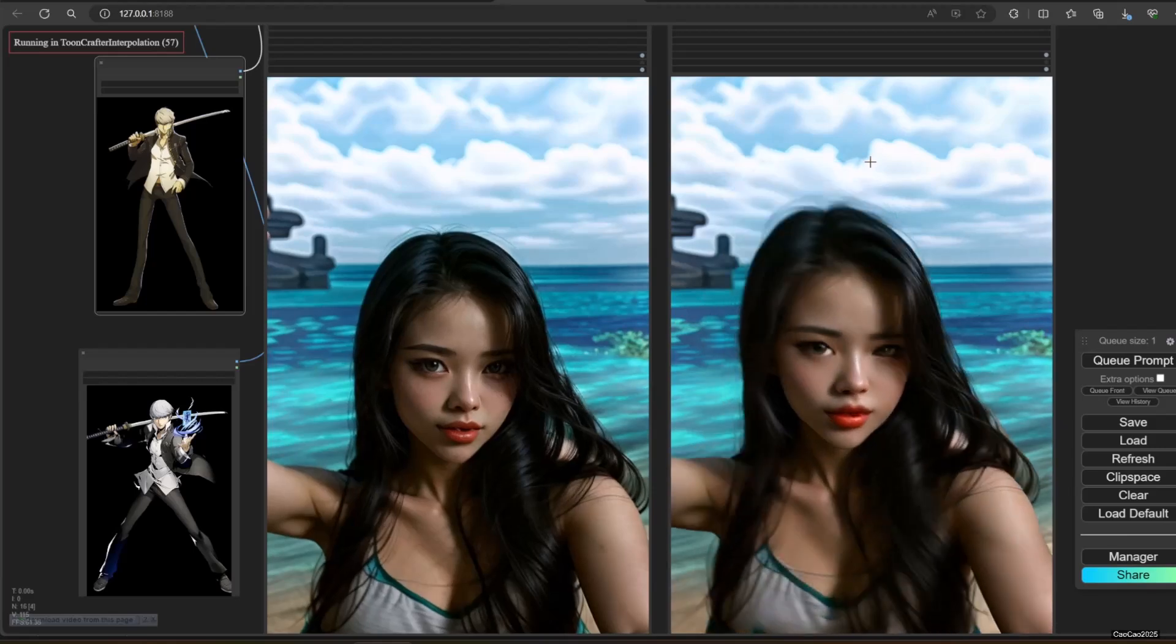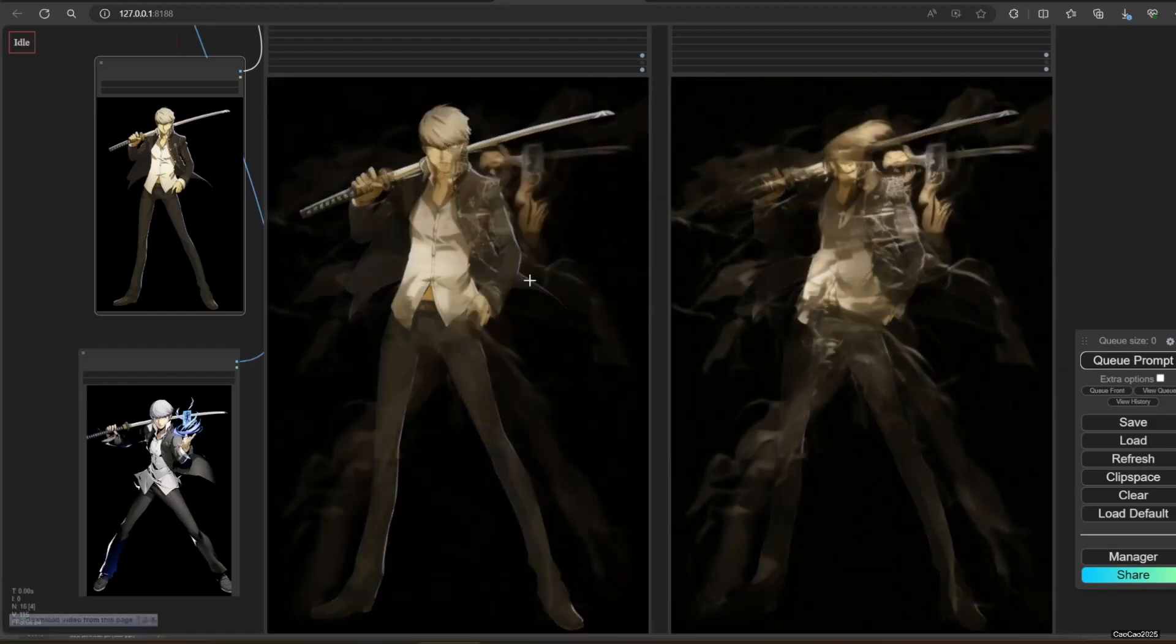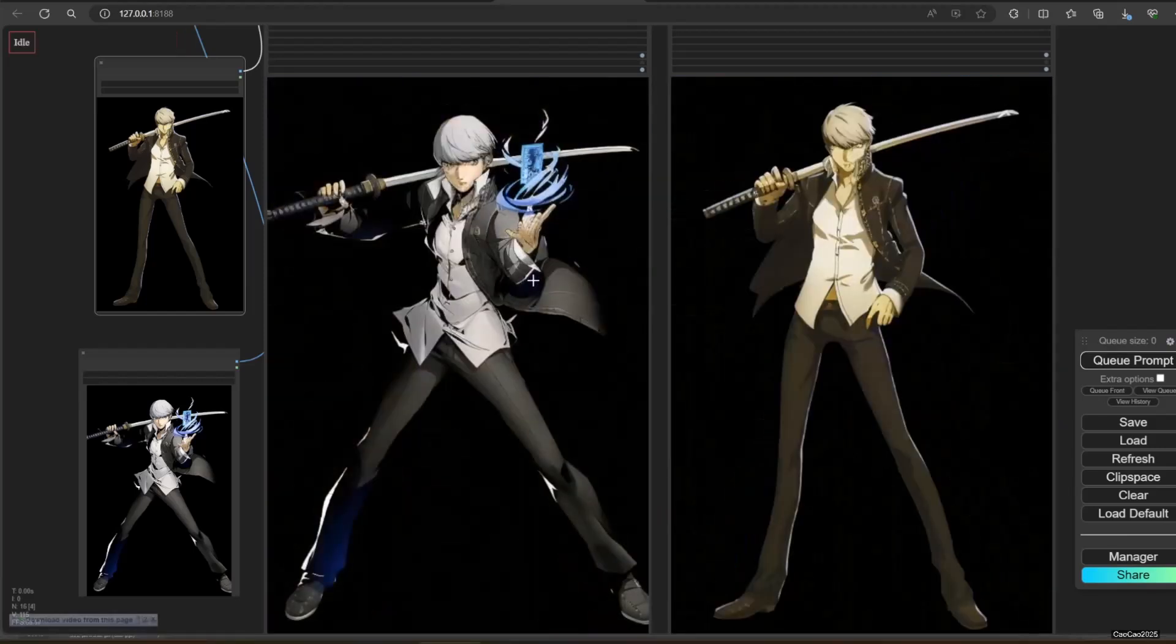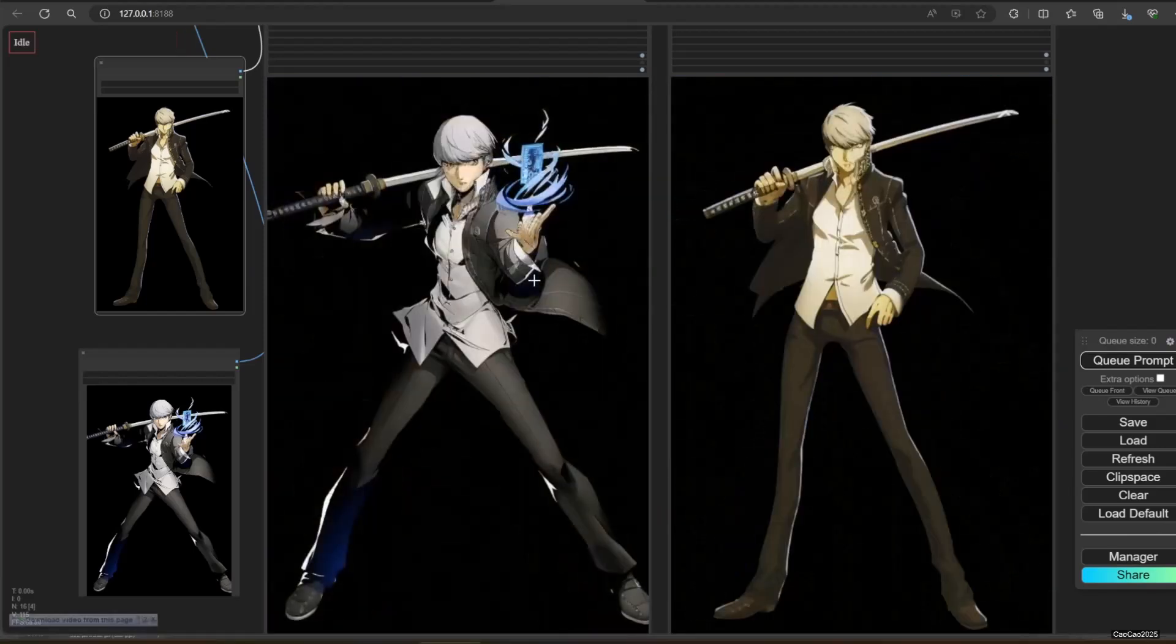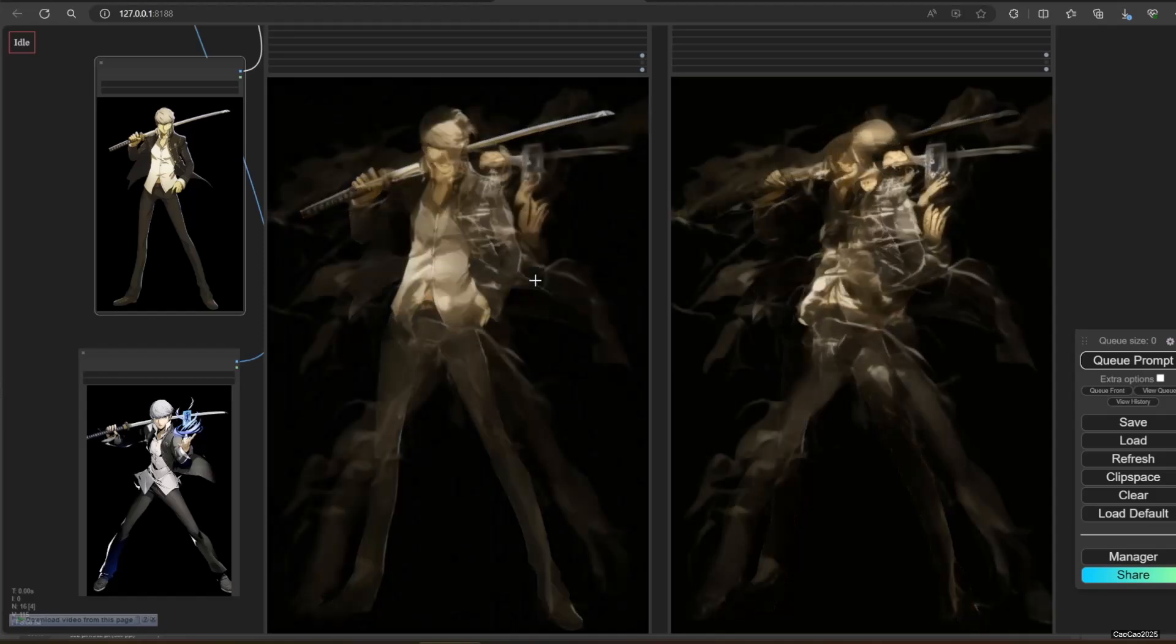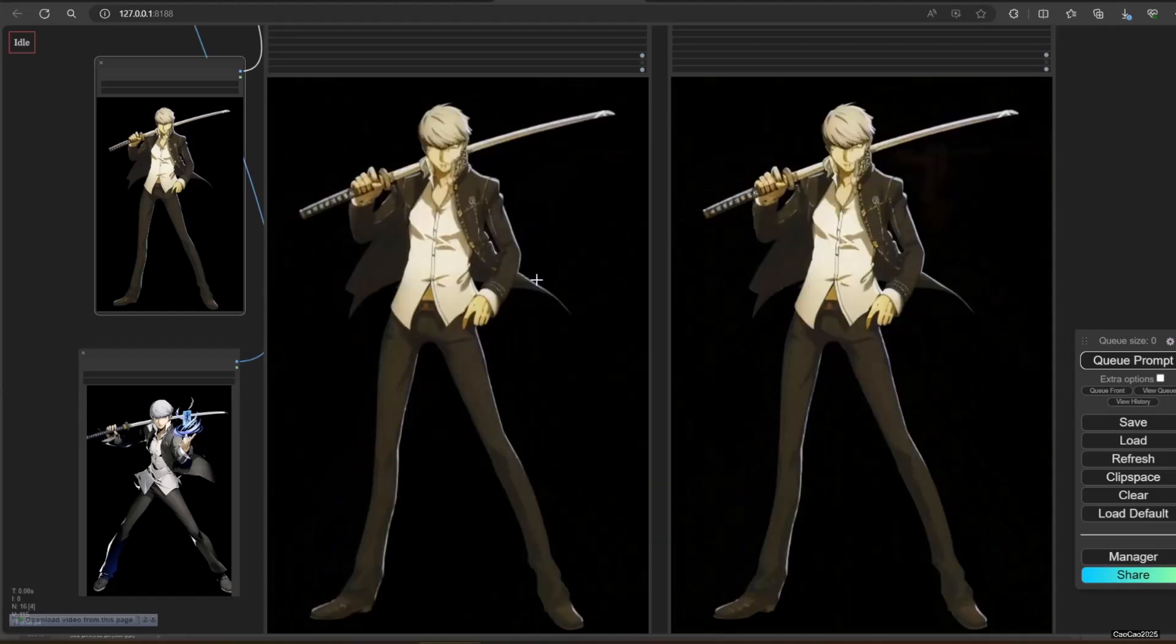Of course, using images that are moving too far apart will ruin the video. Let's try these two images.